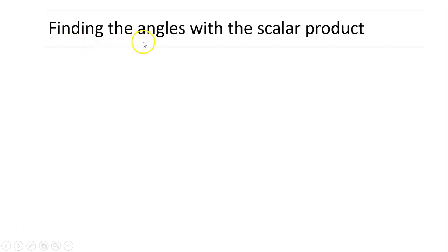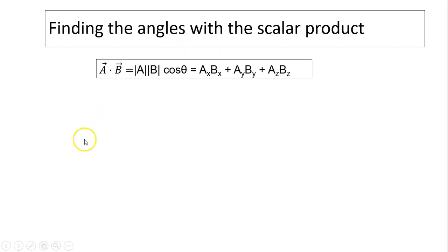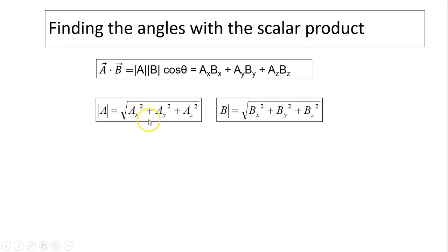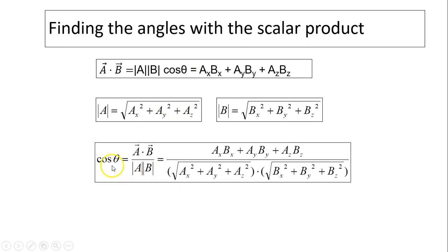We can use the dot product to find angles. Since A dot B equals the magnitude of A times the magnitude of B times cosine theta, and also equals ax·bx plus ay·by plus az·bz, we can solve for cosine theta. The magnitude of a is the square root of ax² plus ay² plus az², and similarly for b. So cosine theta equals the component scalar product divided by the magnitude of a times the magnitude of b, and theta is found using inverse cosine. If cosine theta is negative, theta is between 90 and 180 degrees.